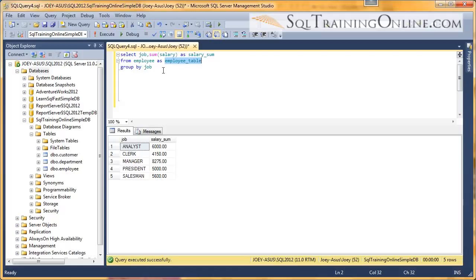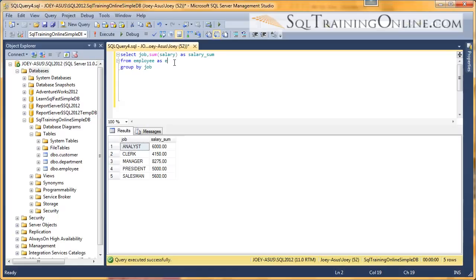When you start doing joins and putting two tables together, you can make your tables like, for employee table, you just say 'E'. And then you can make your other tables a different name. So in this case, the table aliasing is not much help at this point, but the column aliasing is very much help.